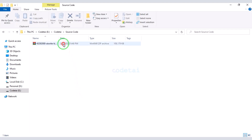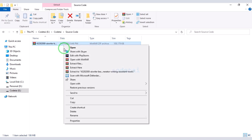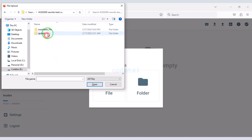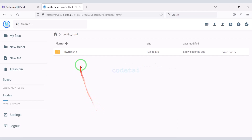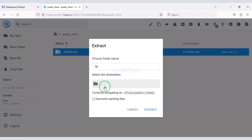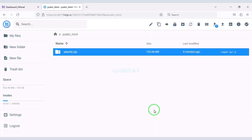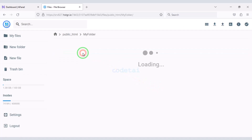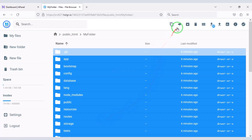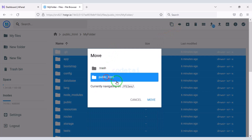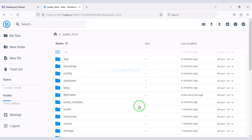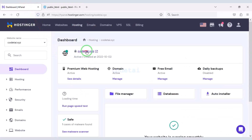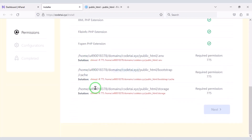Then we will go to the file manager to upload the source code and click on the public HTML folder. After purchasing the source code from Envato, we will be given a zip file. We need to extract this zip file and choose the folder name. Then we will delete the zip file, select all the files, and submit them to the public HTML folder. After that, we will delete the extra folder. Now type your domain in the browser and search, then we need to grant some file permissions.